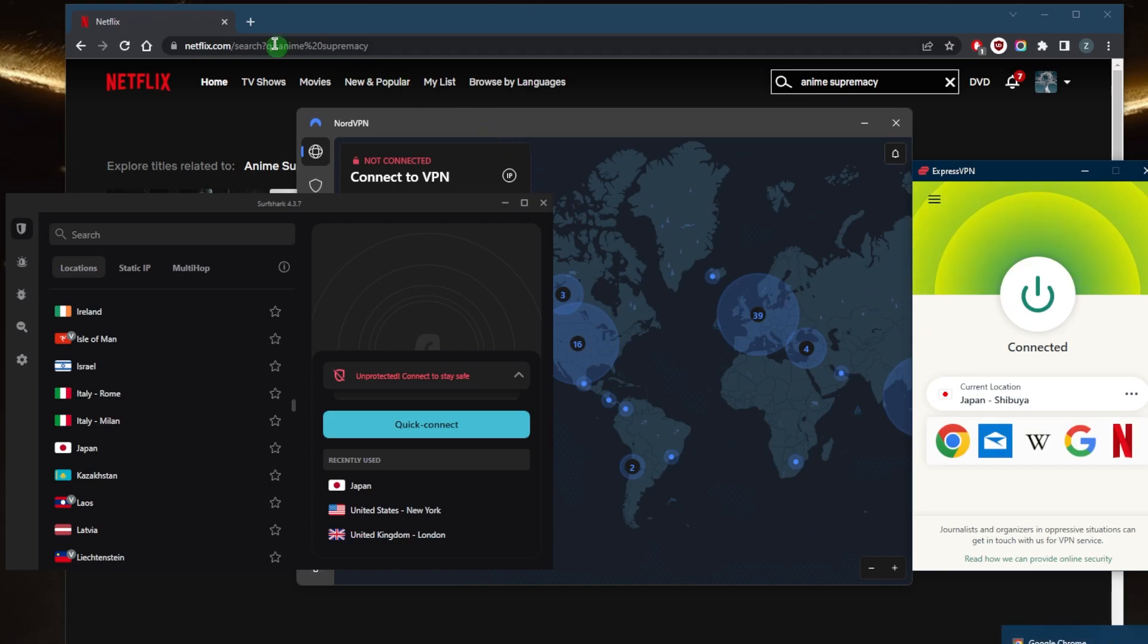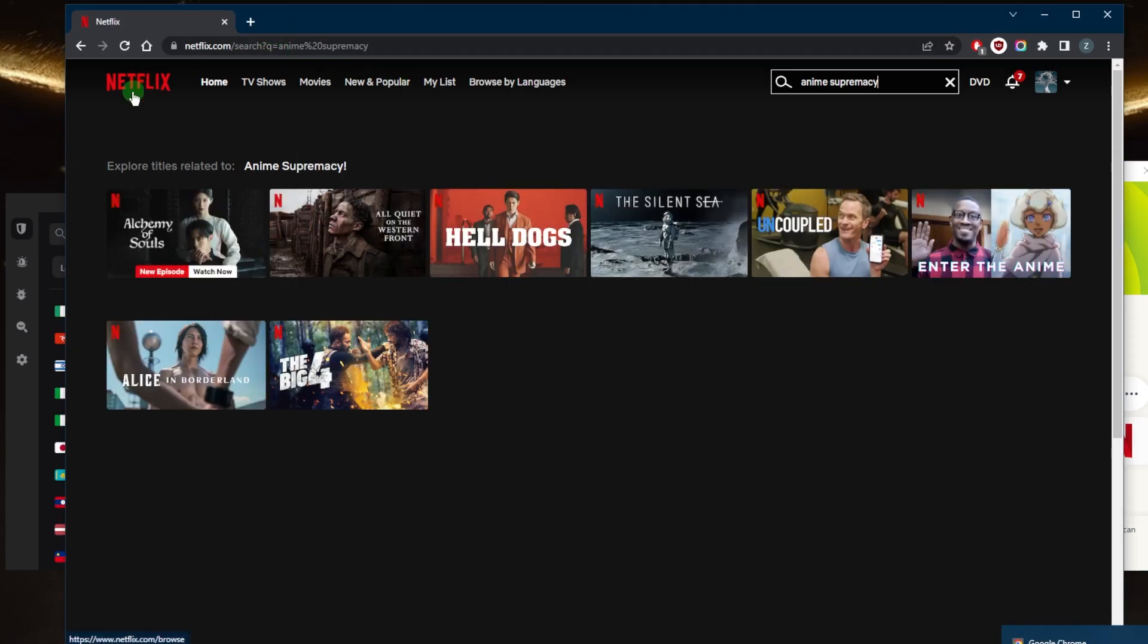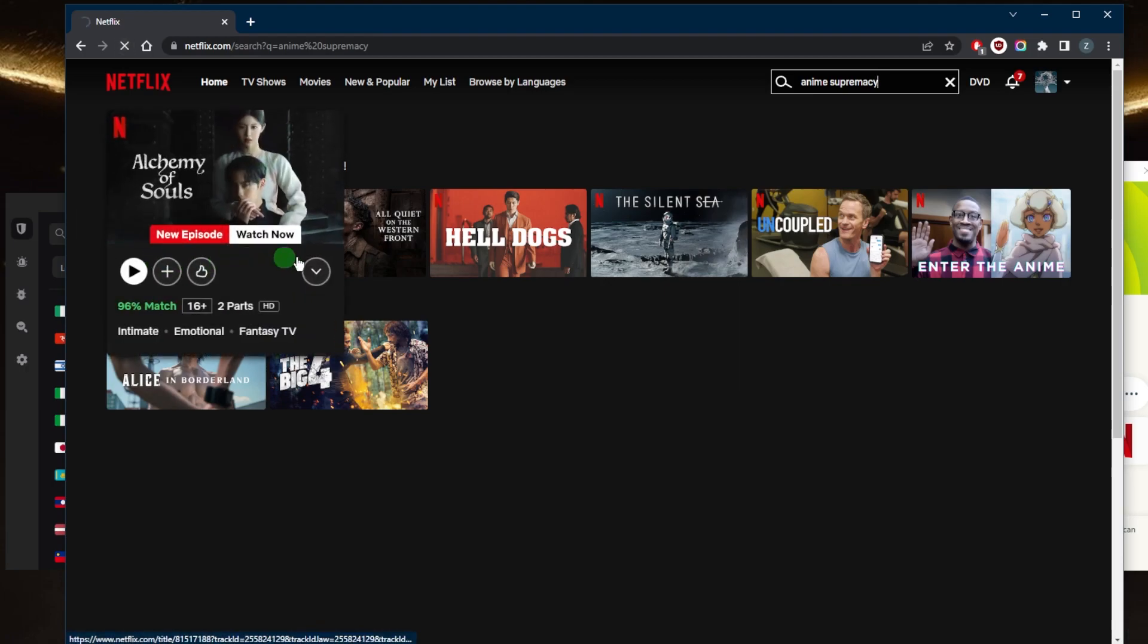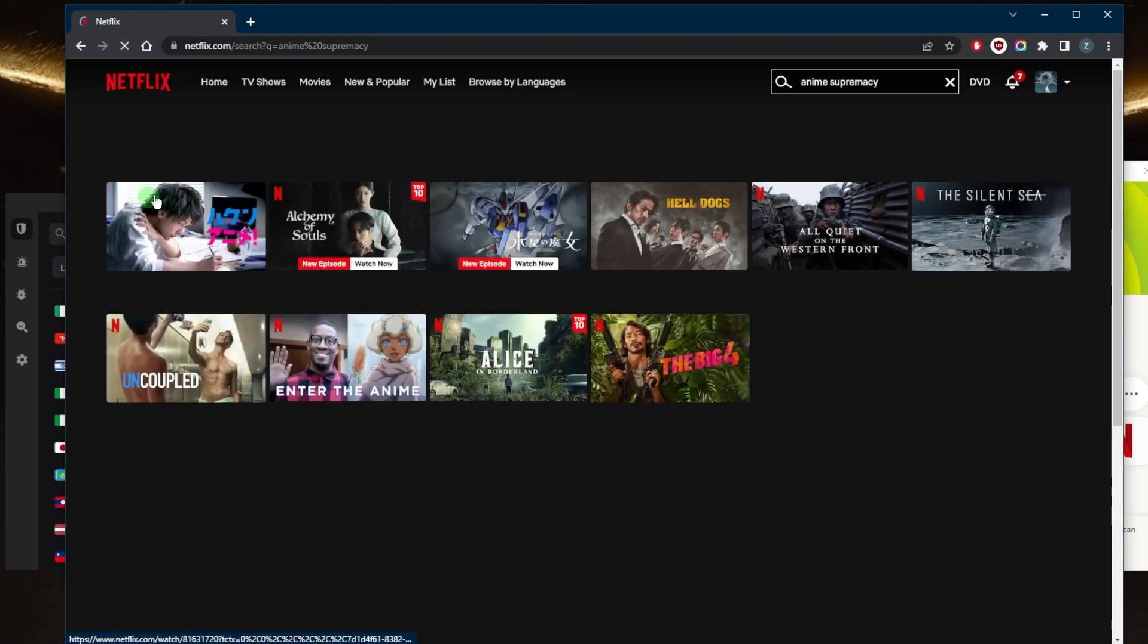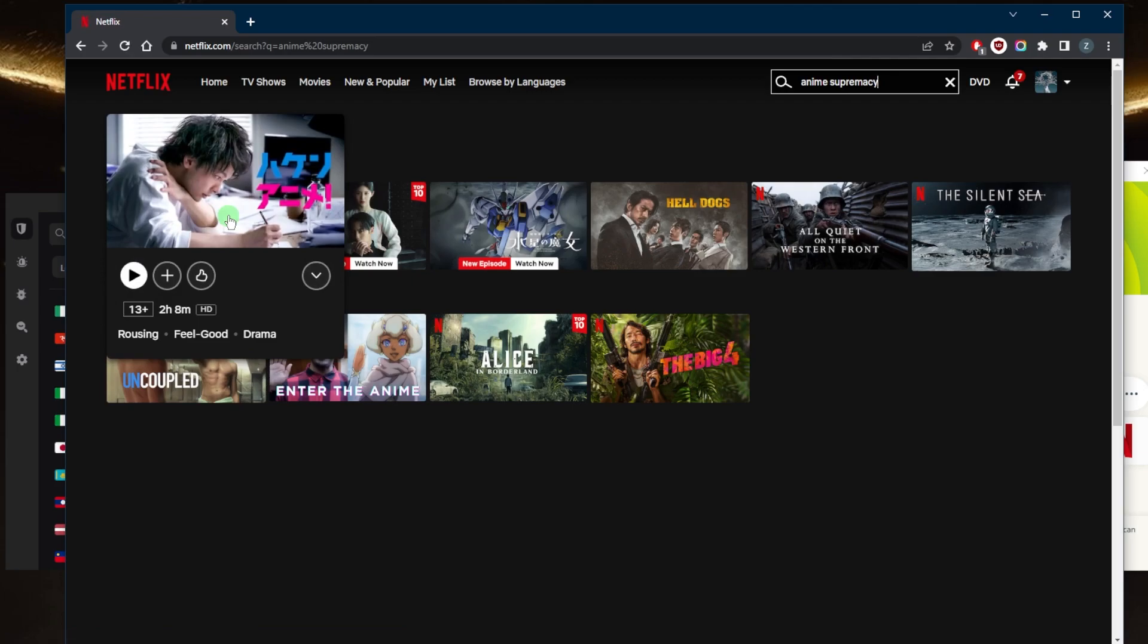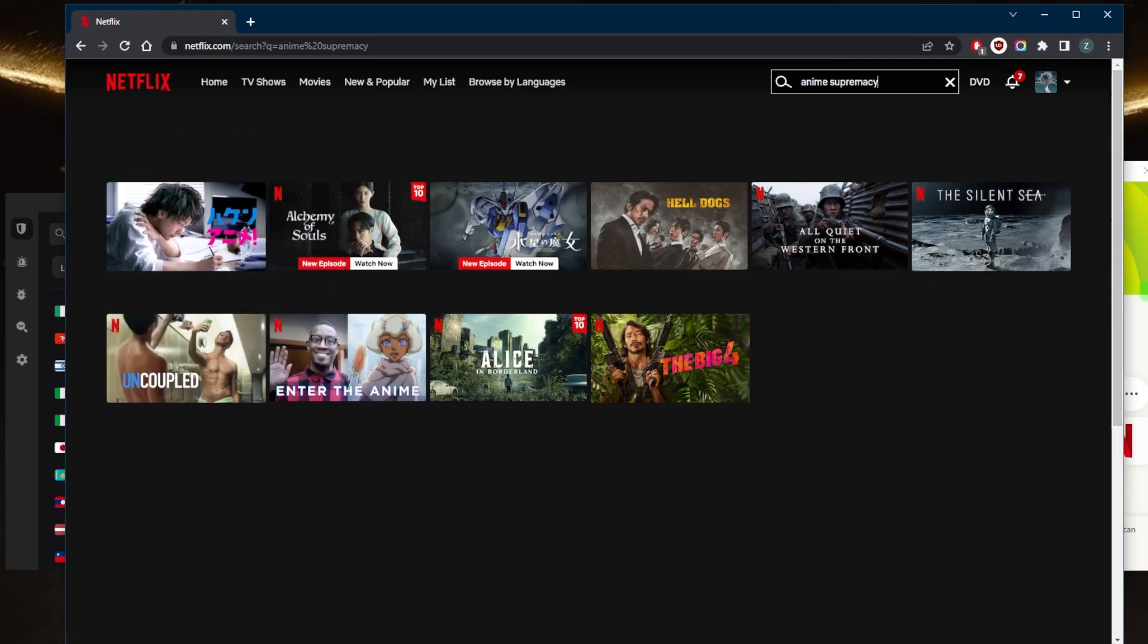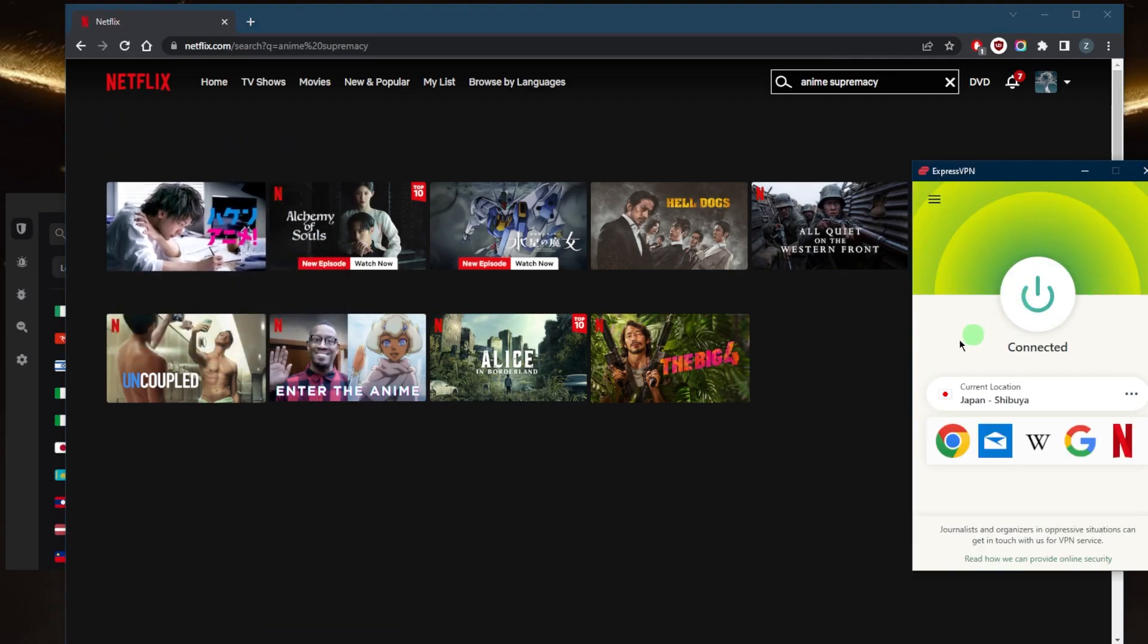Anime Supremacy should be here, and there we go, there it is. It's as simple as that. And of course, if that doesn't work, you can just connect to a different server or different location and you should be good to go nine times out of ten.